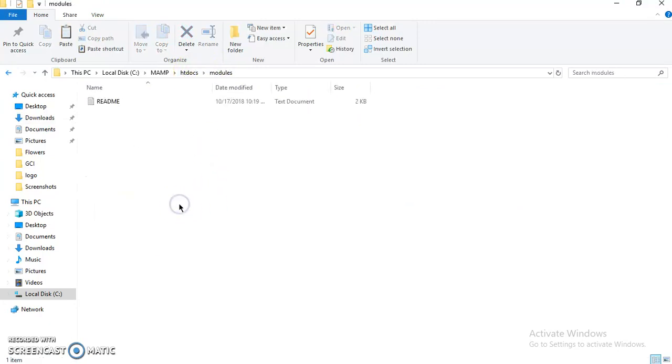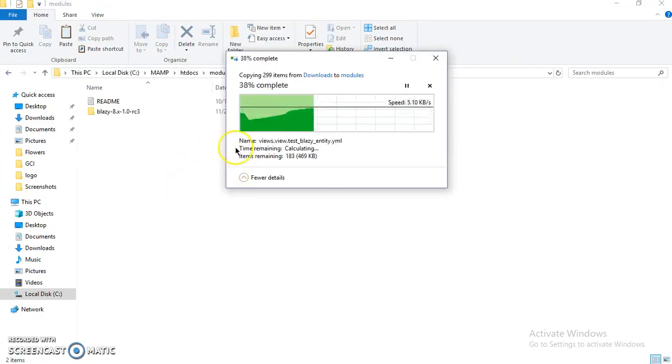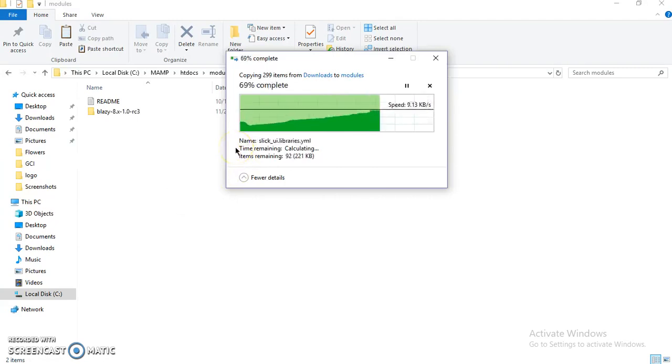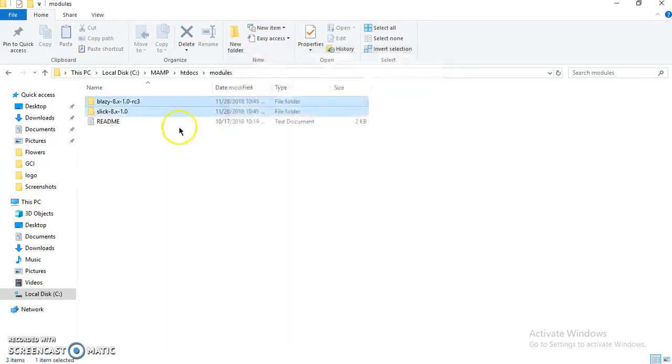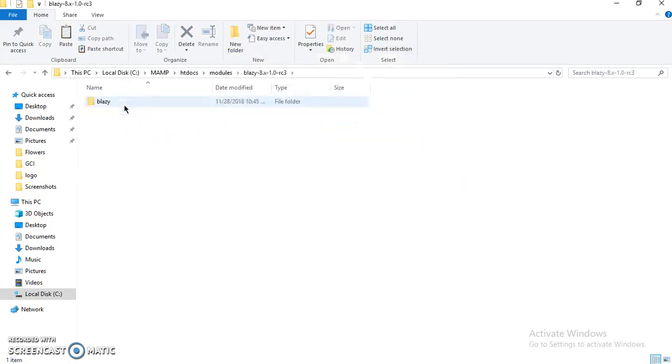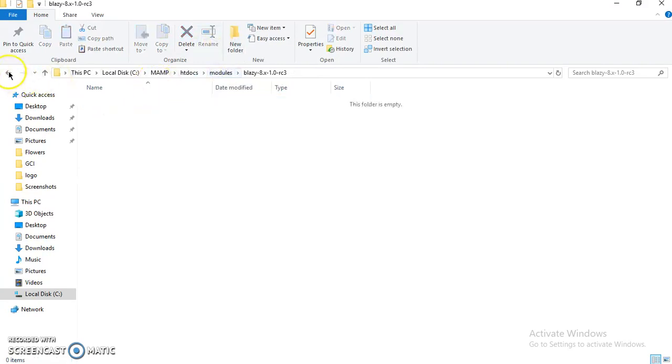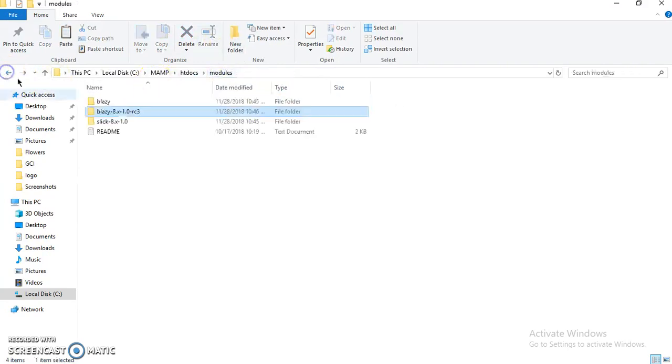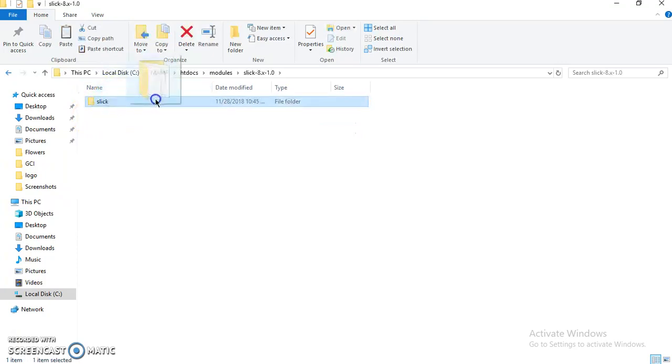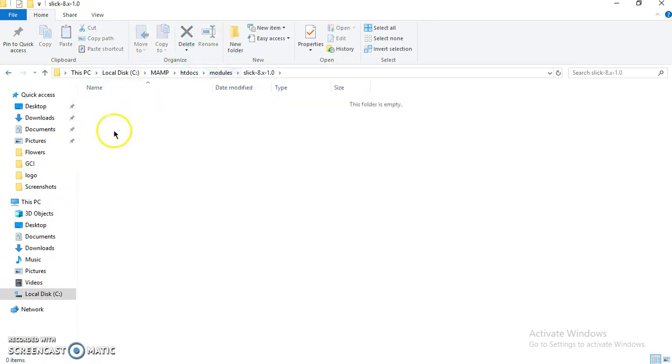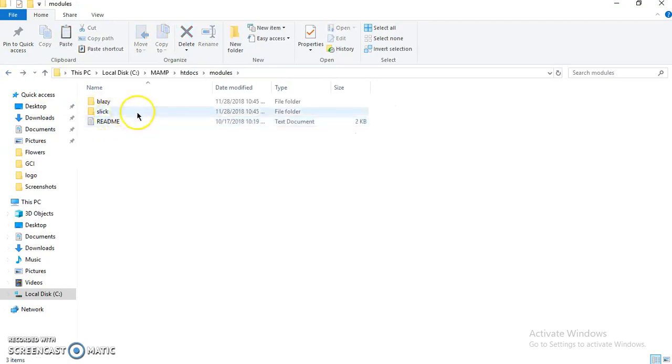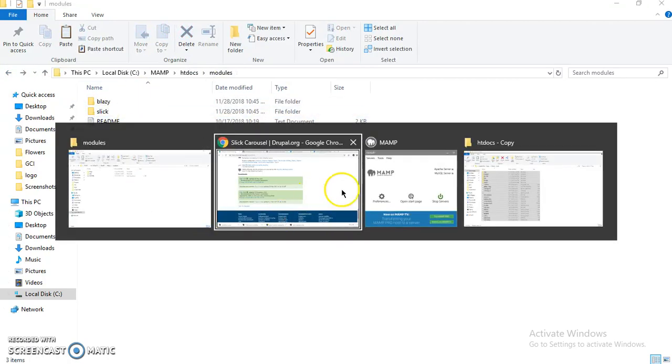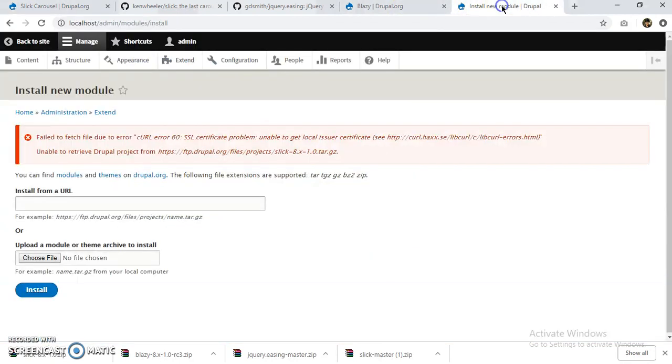Okay, so our libraries are here. Now I'll go back for my Slick and Blazy. I'll paste this one in the module directory. Just delete this, and Slick in the module directory. Just delete this. Okay, so this is setup. Let us go back to our localhost.